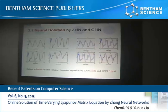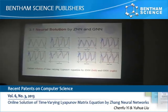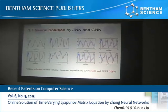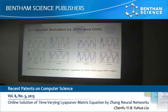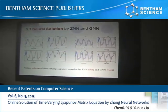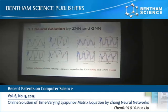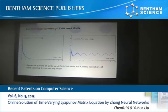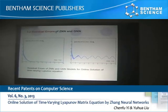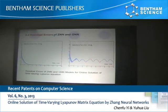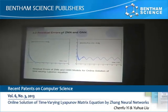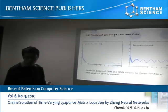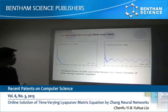From this figure, we know that by using ZNN models, the neural solution is well-fitted with the theoretical solution. But by using GNN models, they always exhibit residuals. In addition, the residuals can be used to show the convergence performance. From this figure, we know that by using ZNN models, the residuals converge to zero after 3 seconds. But by using GNN models, the residuals always exist.